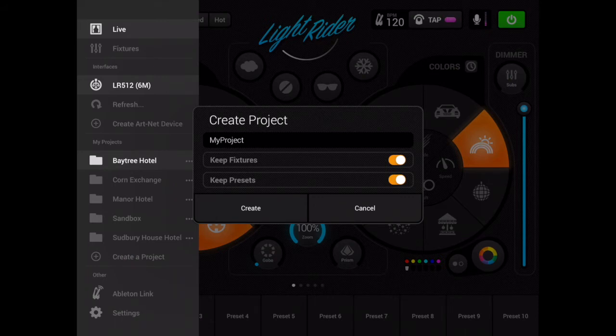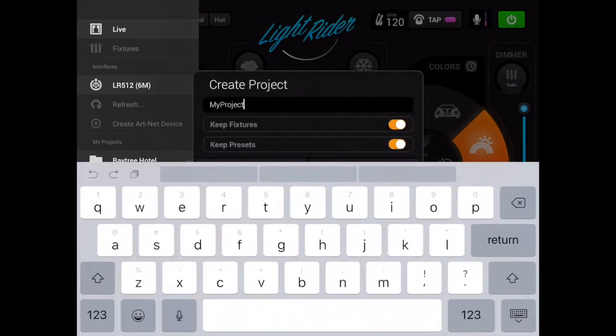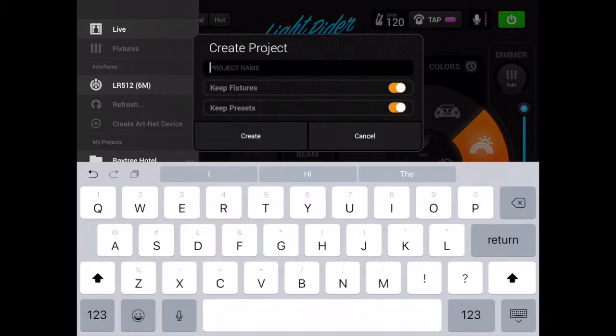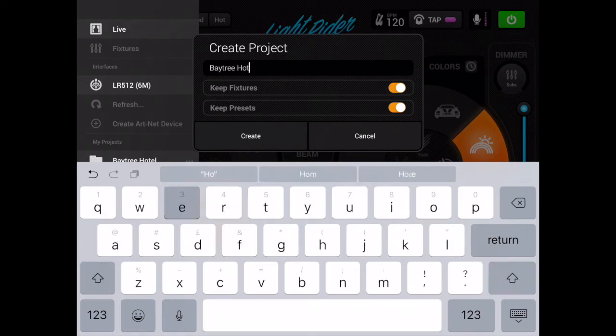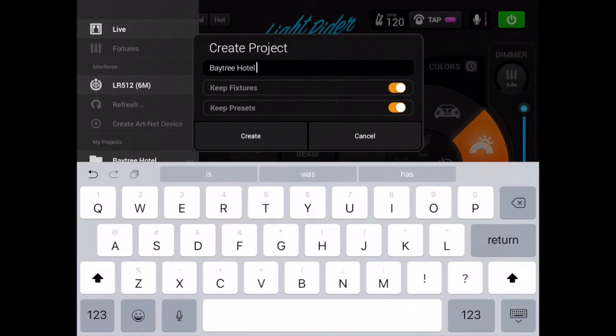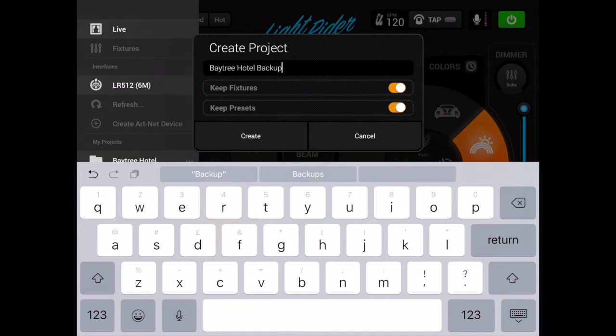I'm going to give this a name that represents the fact that it's a backup of my Baytree Hotel. So I'm going to call it Baytree Hotel Backup. I'm going to leave keep fixtures switched on and I'm going to leave keep presets switched on. So that will ensure that this new project is in fact an exact replica of the Baytree Hotel and it's got all of my fixtures and all of my presets also included.